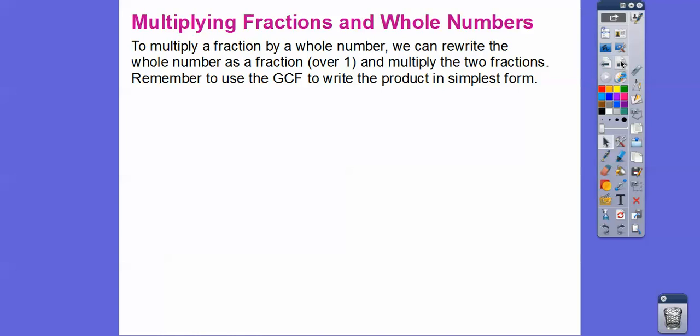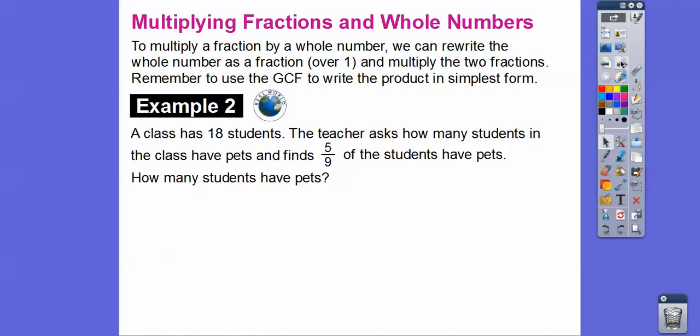To multiply a fraction by a whole number, we rewrite the whole number as a fraction over one, then multiply the two fractions. If we can use a GCF to cancel, we do that.